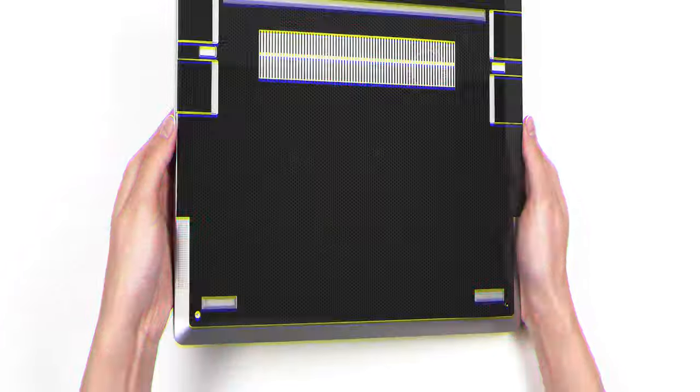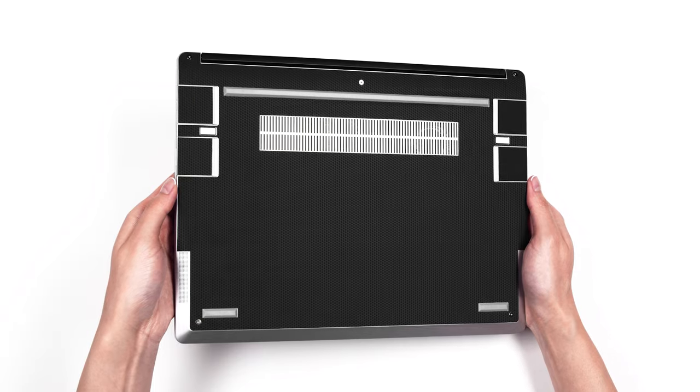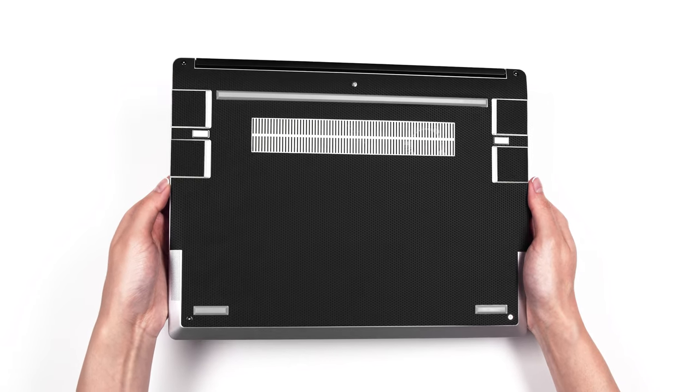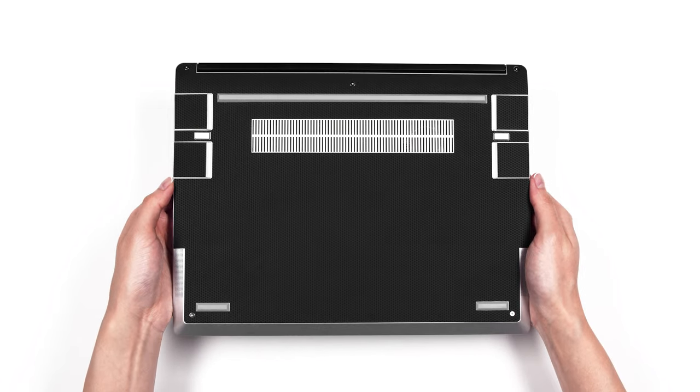If you just got your dbrand Framework Laptop Skin, relax, this is going to be easy.